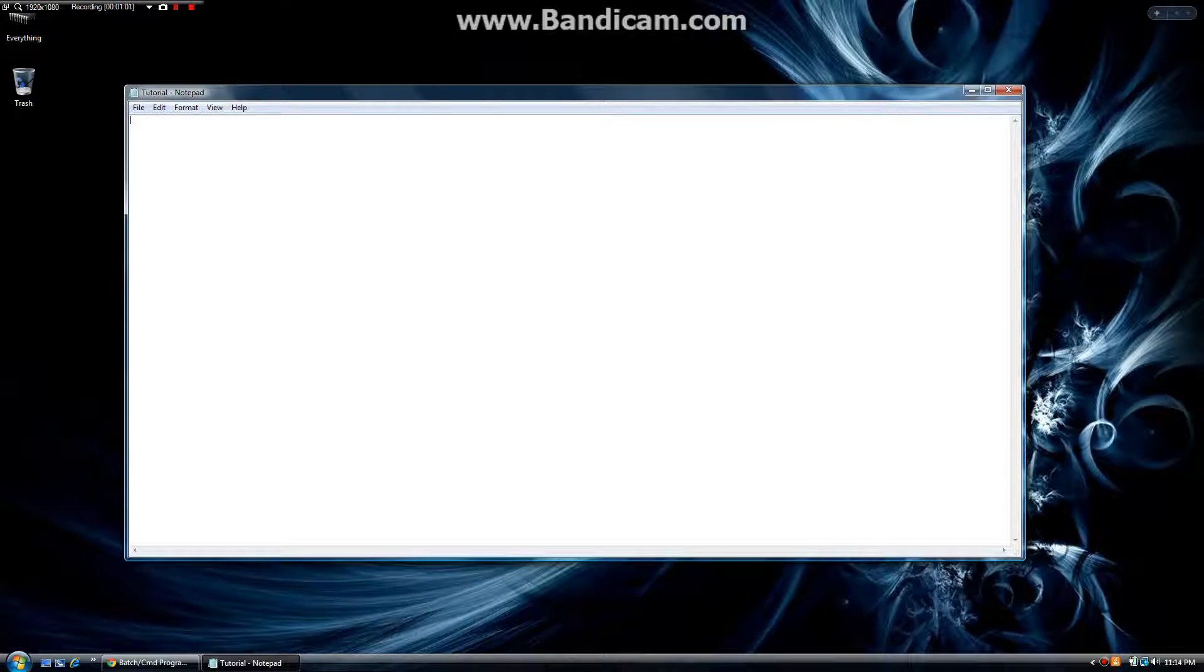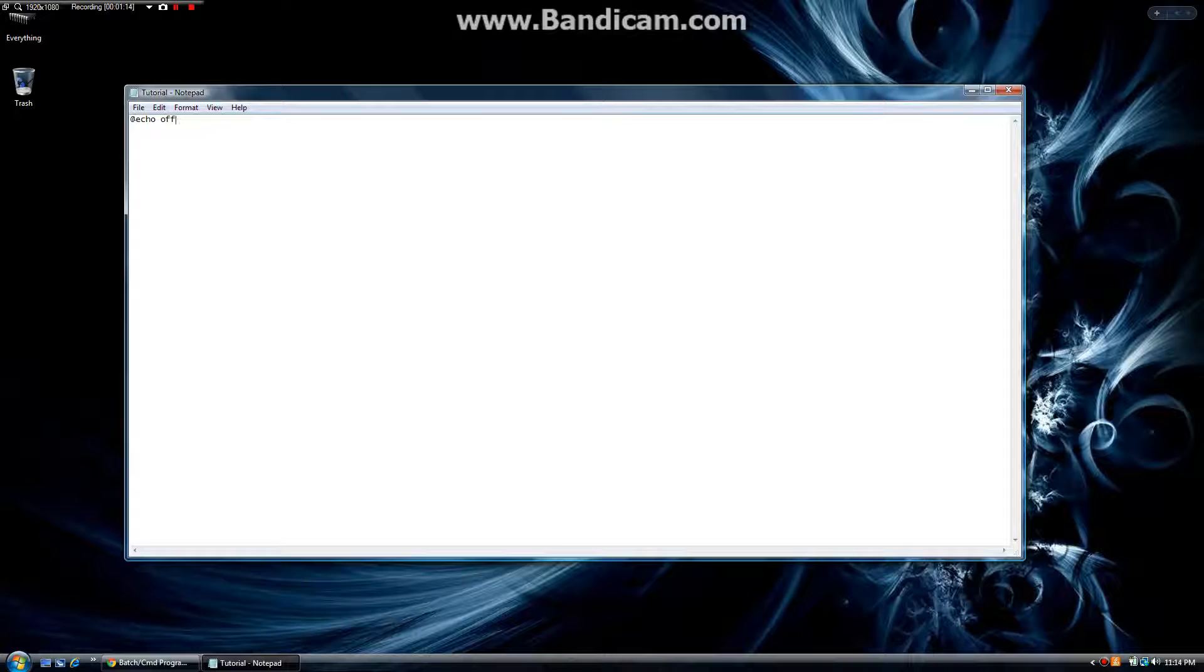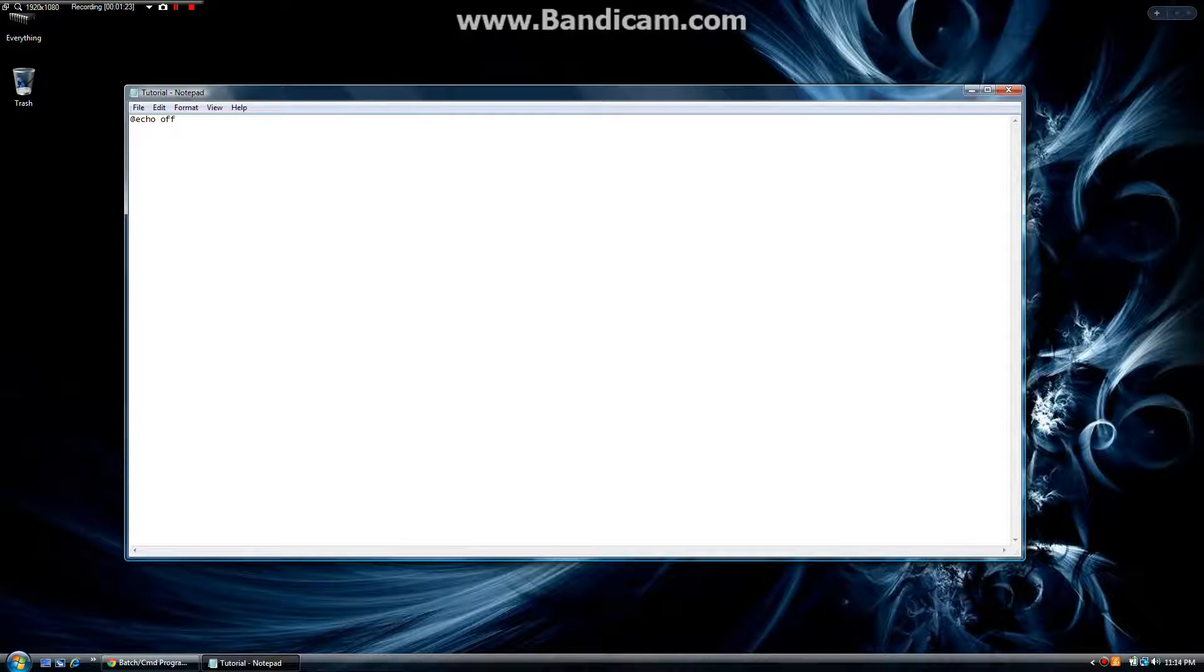The first thing you're going to want to do when creating a batch file is you want to start with @echo off. Now, this is kind of like when programming HTML, your declaration at the beginning that says exclamation point doctype HTML, which kind of tells the program what kind of code it should be running. This is kind of like what the @echo off does.